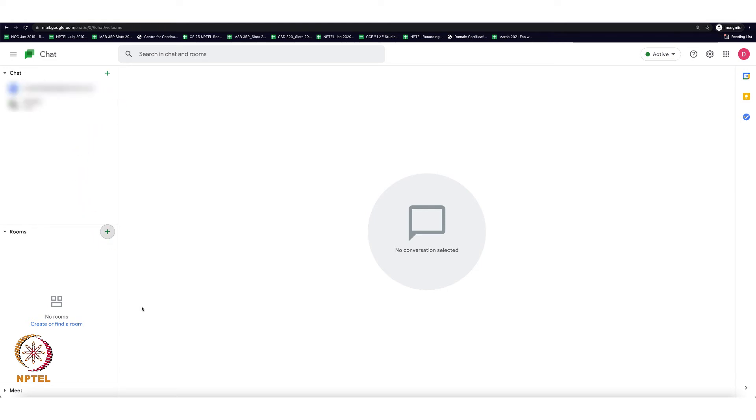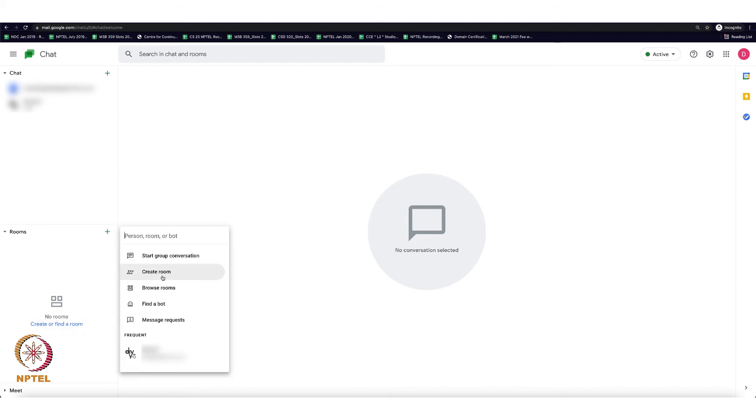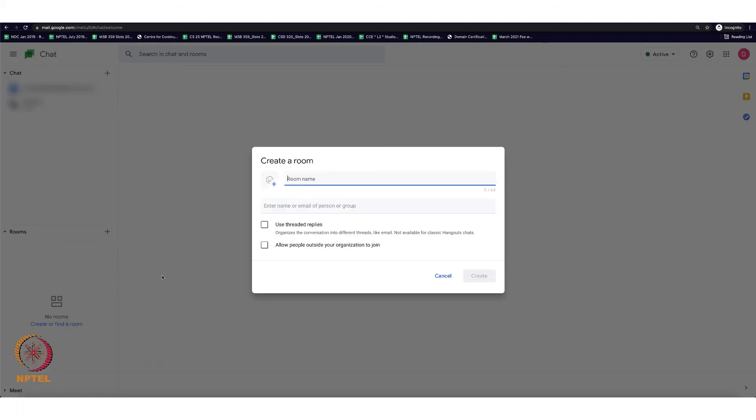Let us see how to create rooms. Click on the create room or find a room option and select create room. Provide some name to the room. Here I am giving the name as chat room.